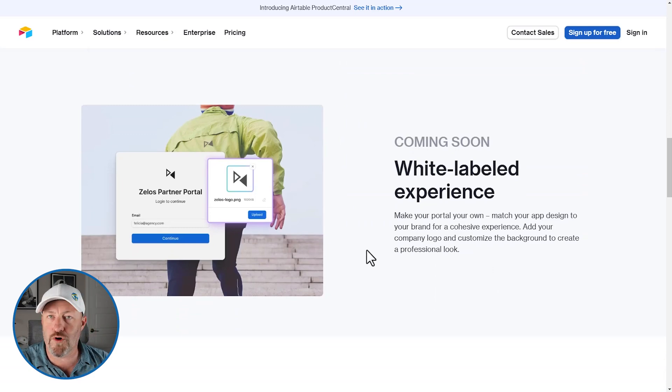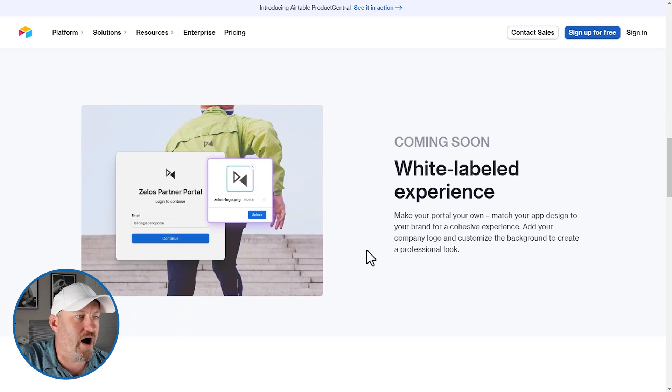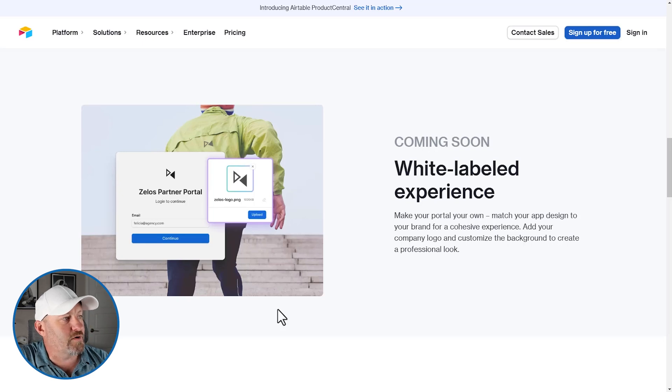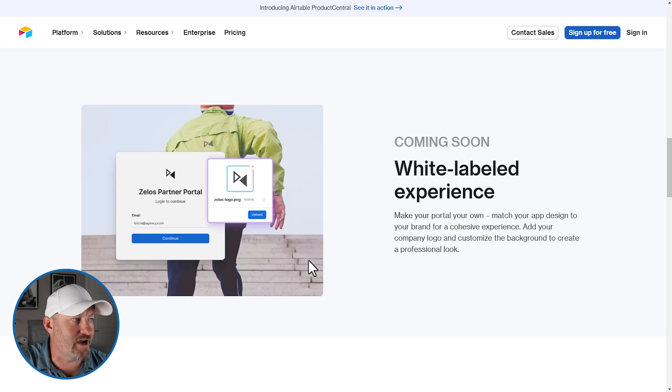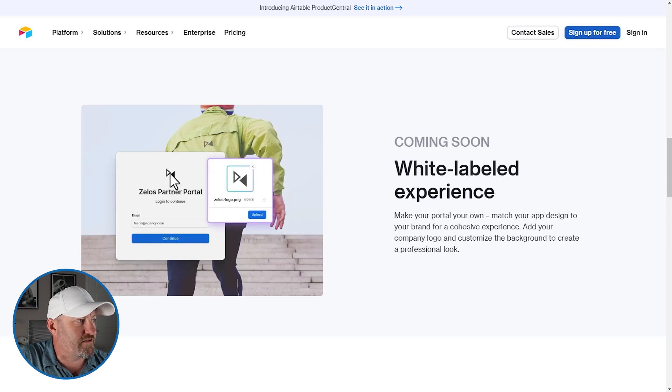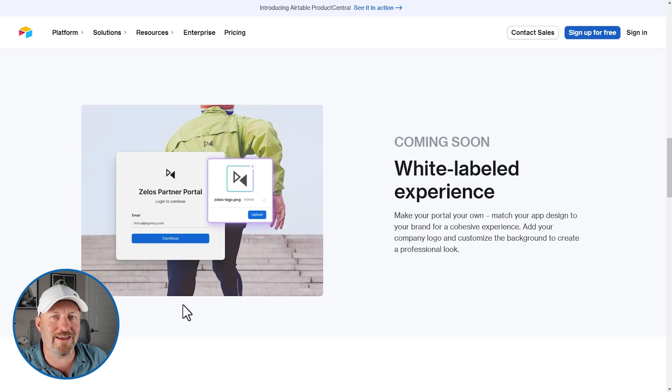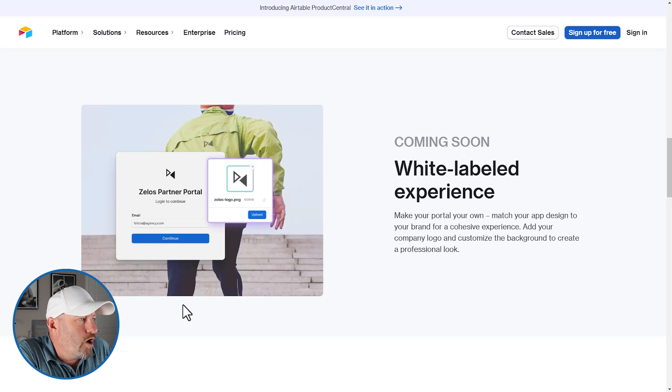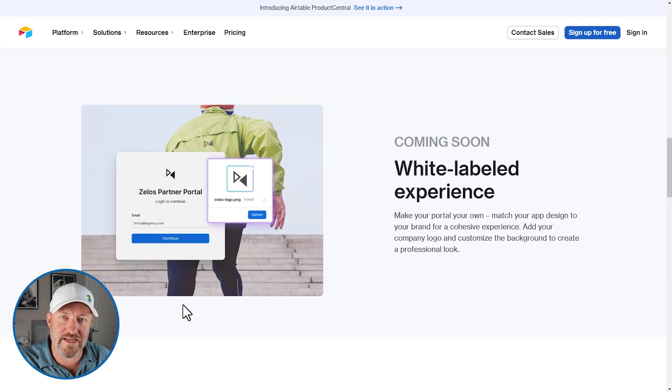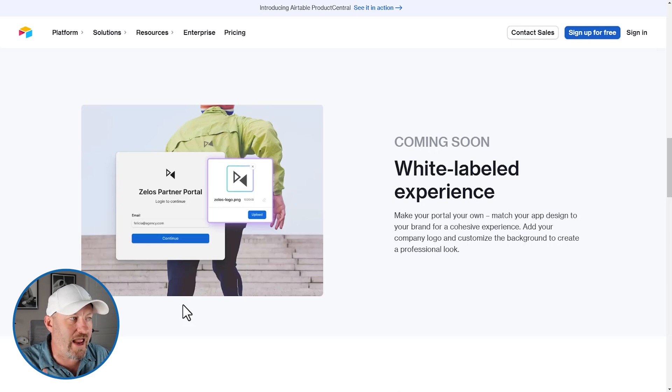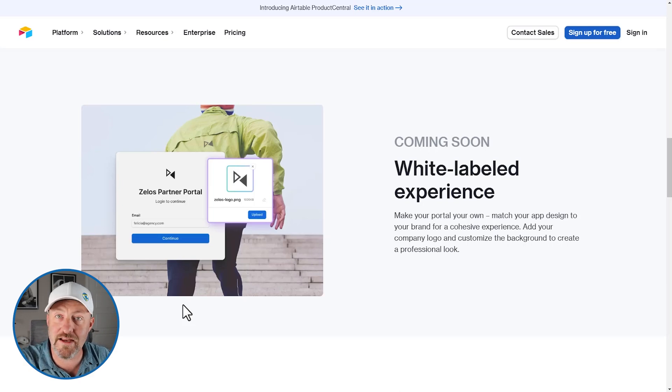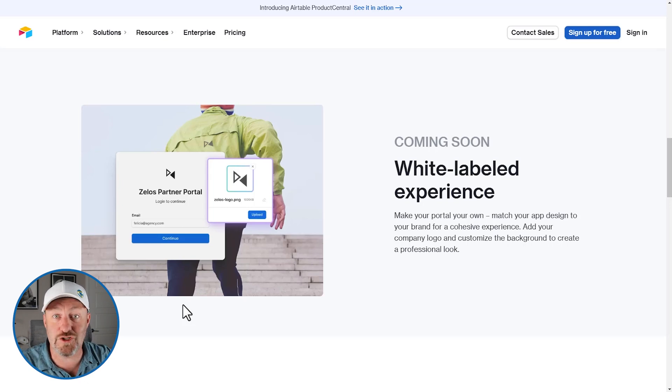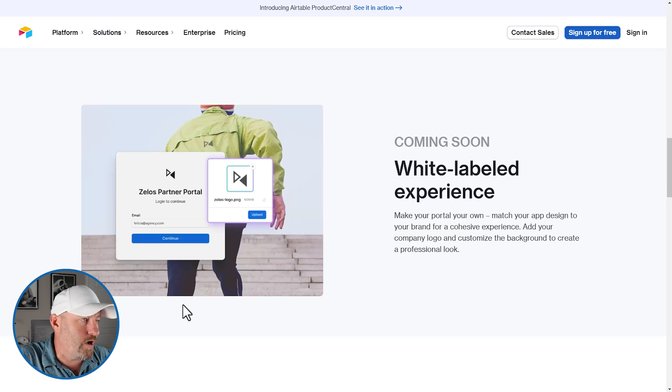Now coming soon, we're going to have the white labeled experience. And so here, the portal, you get to take ownership of it. So you can match the app design to your brand and all of this. So here we go. When someone's logging in, they get a very customized login screen with a specific logo, a specific background. So this allows you to take your company branding, your company logo, and just the overall feel of your app. You can take it that much further and really take ownership of it and make it less about Airtable and more about your brand because you're sharing access with external users to access your app.